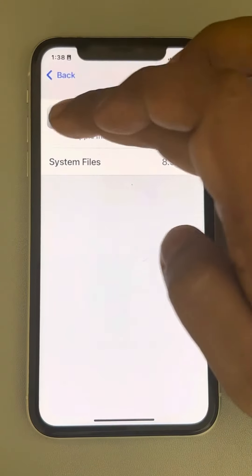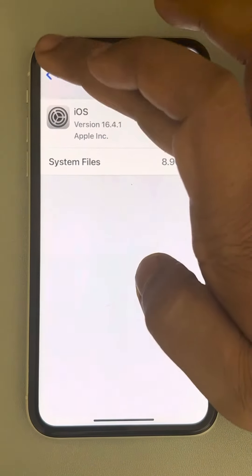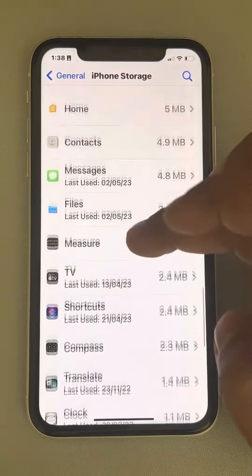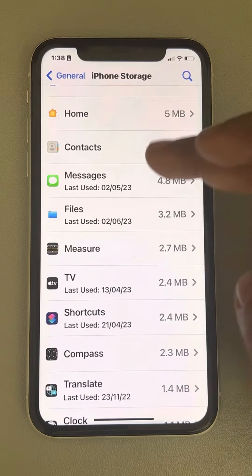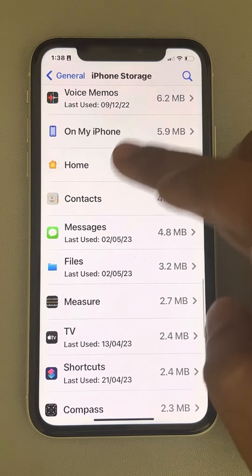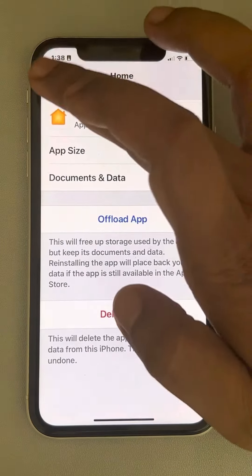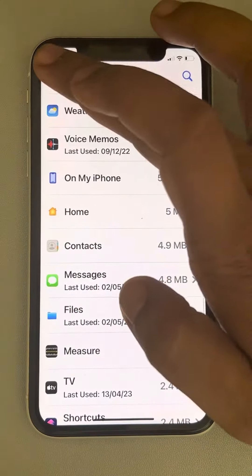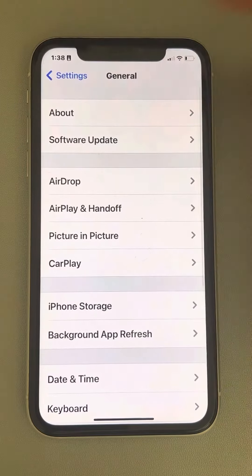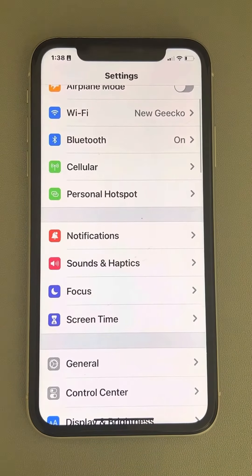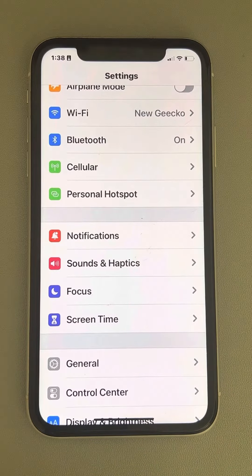The software update icon will look like a gear symbol and can be found in the storage list. If you find it, just delete that software update and then try again. That's the second fix.